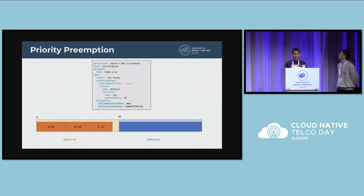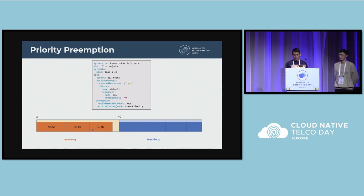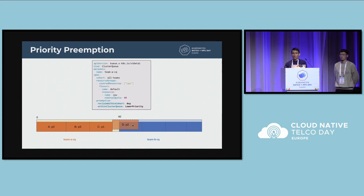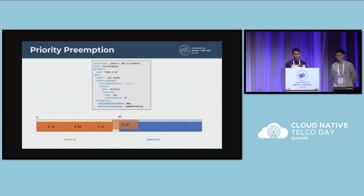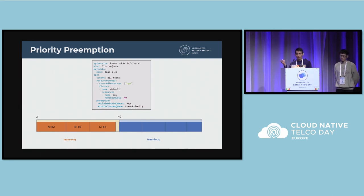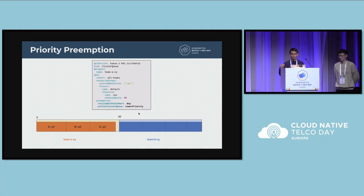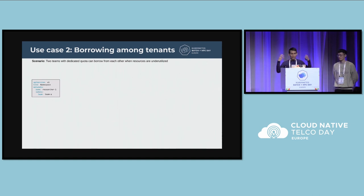Here is another case of preemption where we have jobs with different priorities — bigger number means higher priority. We have all these jobs running and a new job comes in from team A. We cannot really preempt jobs in team B because that would violate their quota. But this new job D has a higher priority, so we can inspect which job has less priority and evict it, then admit the new job. All of this can be handled by Kueue. This example shows only one resource linearly, but it works across CPU, memory, and whatever you define, and across different flavors as well.